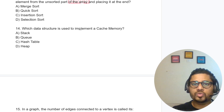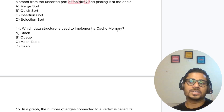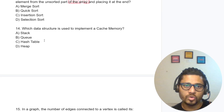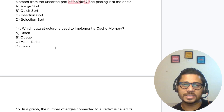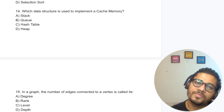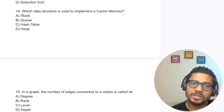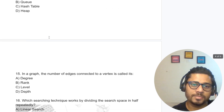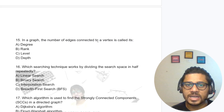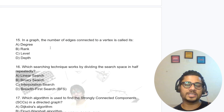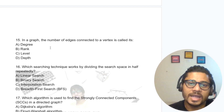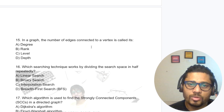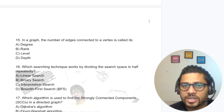Which data structure is used to implement cache memory? Hash table is used to implement cache memory. Note: BFS uses a queue, DFS uses a stack, and cache memory uses a hash table. In a graph, the number of edges connected to a vertex is called its degree.